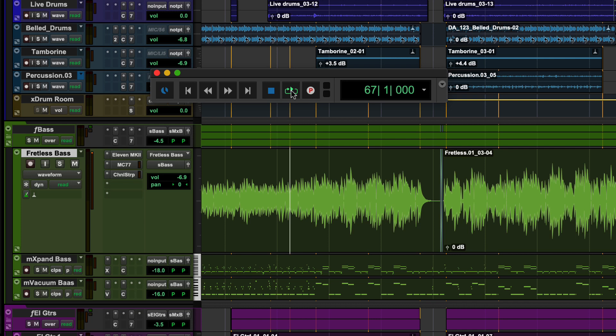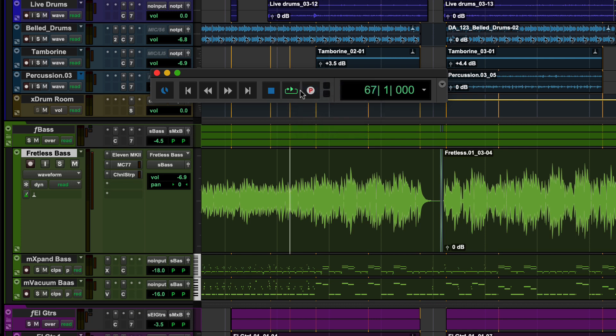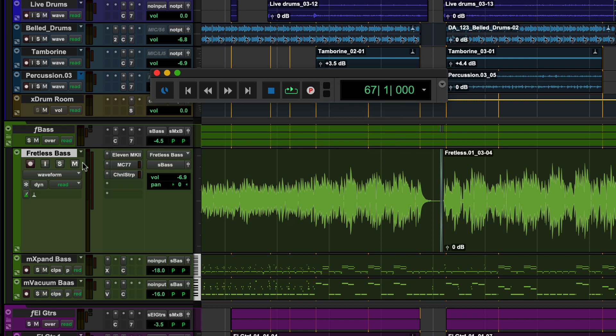Both the playback and record buttons have options revealed by right clicking. Record puts Pro Tools in standby mode to record onto any record enabled tracks. Next to the record buttons are indicators to show if any tracks in the session are record or input enabled.